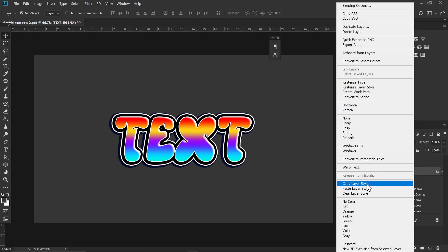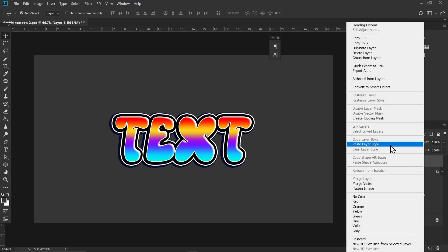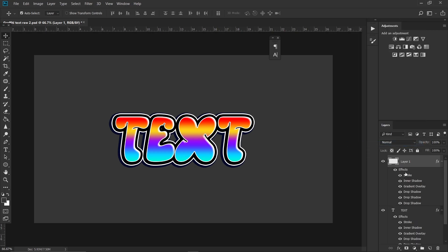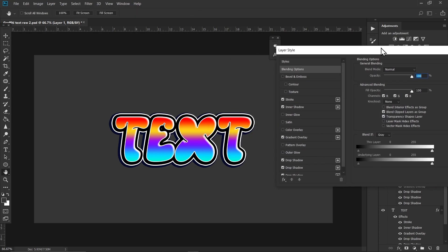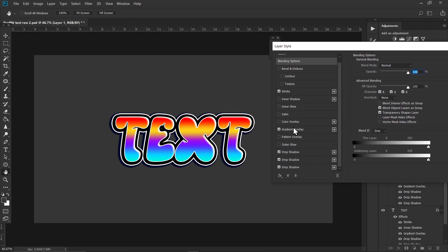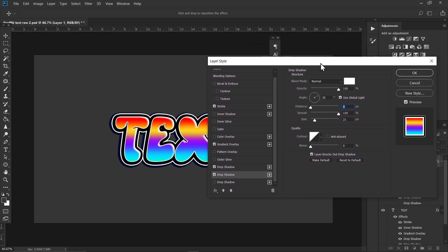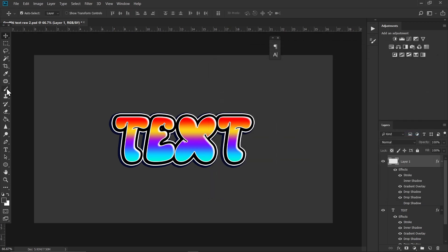Now create a new layer. Right click on the text layer and choose Copy Layer Style, then click on the new layer, right click and select Paste Layer Style. Double click on the effects to bring up the layer styles. All you gotta do is remove the Inner Shadow and the Drop Shadow — you also gotta remove the distance settings. Hit OK once you're done.